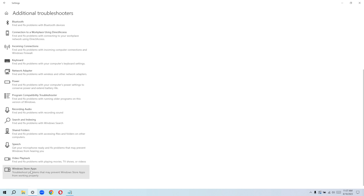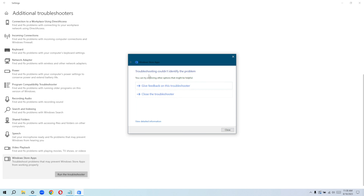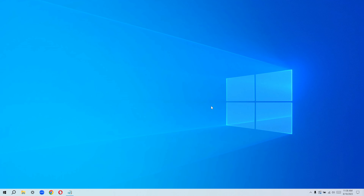Scroll all the way down — most of you might not actually see the Windows Store Apps option down here. If you find it, go ahead and click on it and run the troubleshooter. It's going to try to detect the problem with your Windows Store apps — troubleshoot problems that may prevent Windows Store apps from working properly. It will take a little bit of time and show you the feedback. In my case it says 'Couldn't identify the problem,' so go ahead and close this and move to the next step.